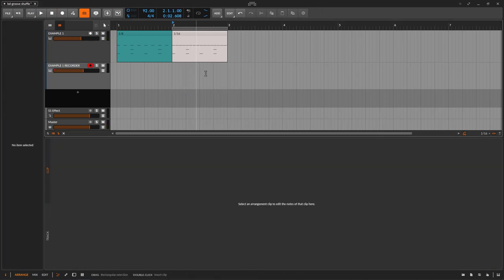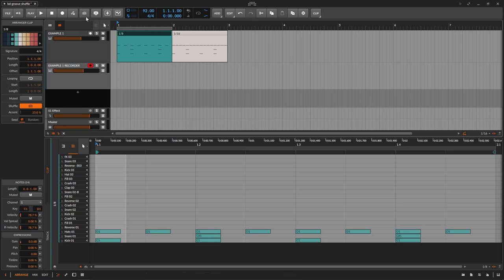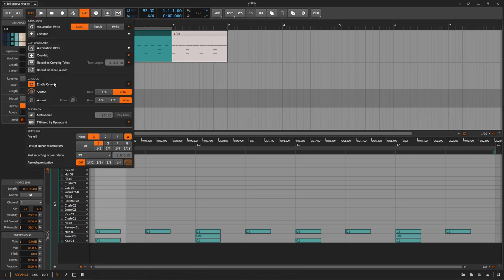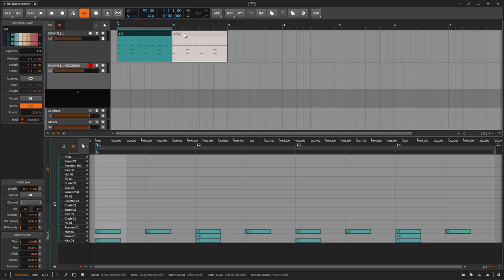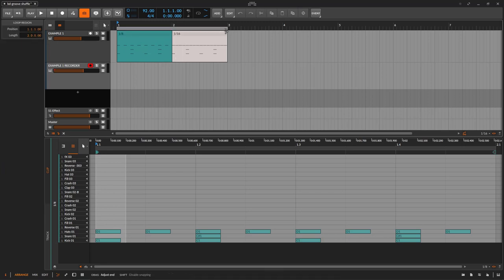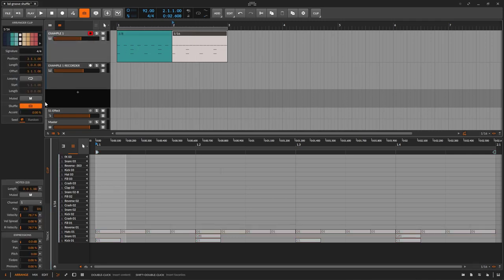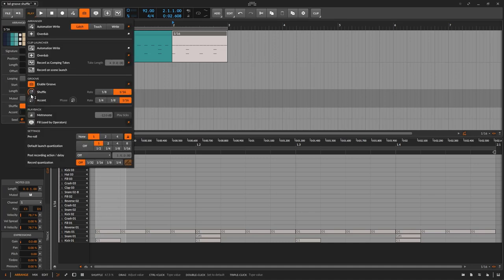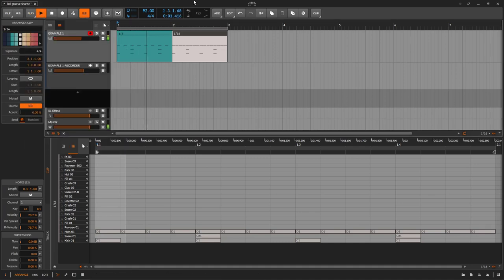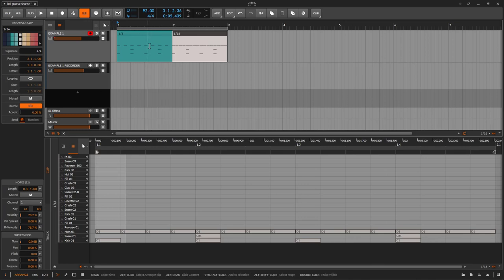Everything depends on what you want to do. This is the global groove — whenever you enable it, everything you do right here is going to apply throughout the whole DAW, the whole production. Maybe you don't want that. Every MIDI clip can be disabled or enabled individually. Let's say I want this shuffle just on the 1/16 clip. I'll disable the first one — I don't want it shuffled — and the second one I do want shuffled, enabling 1/16. No shuffle on the first, shuffle on the second.